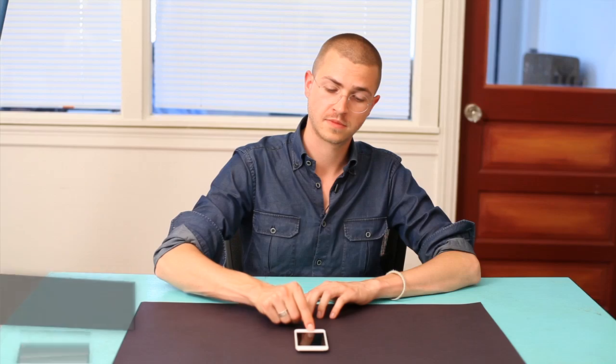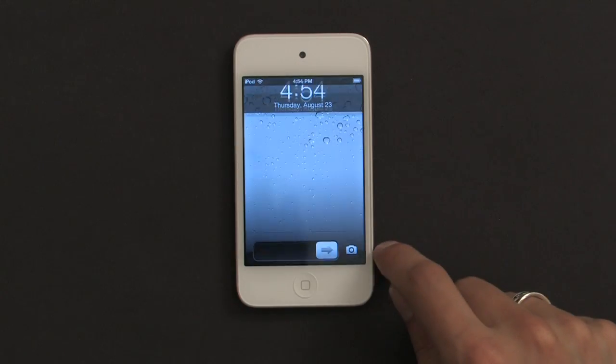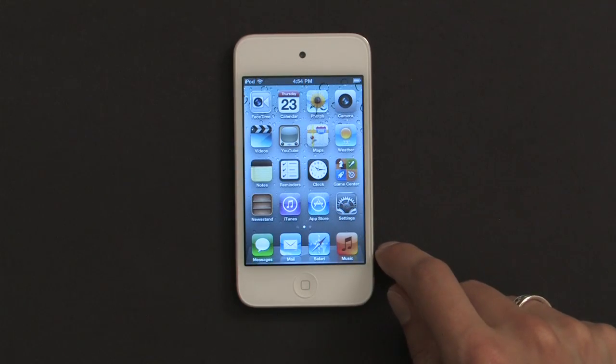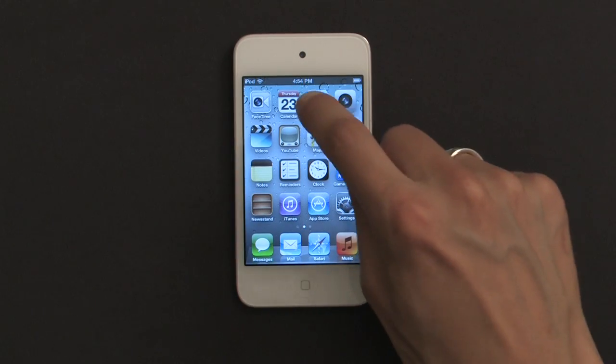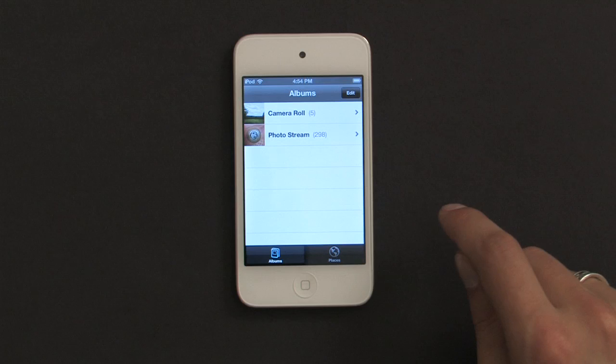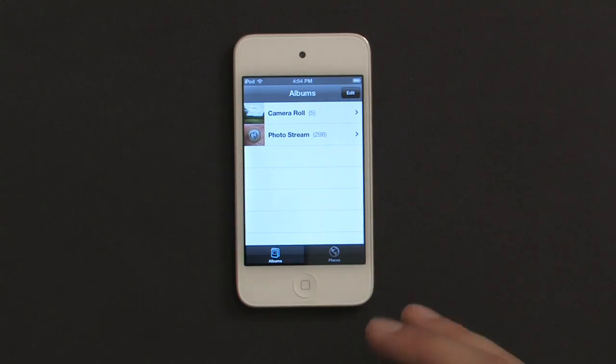First, let's go to our home screen. Slide to unlock. And we'll find Photos. Go ahead and tap Photos. And here it shows us a list of all our albums.